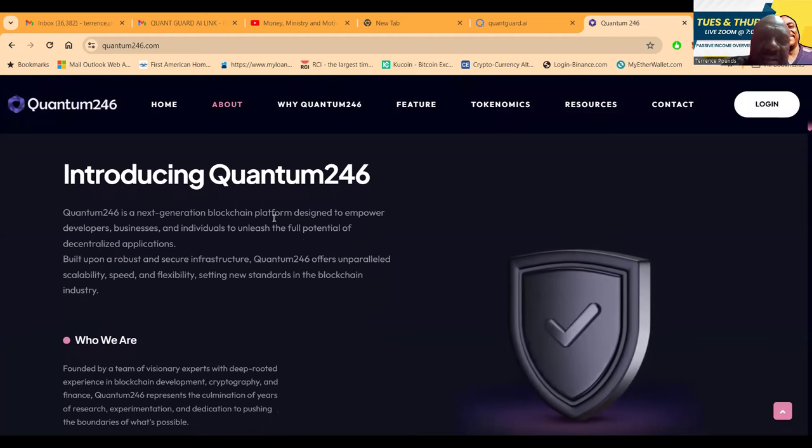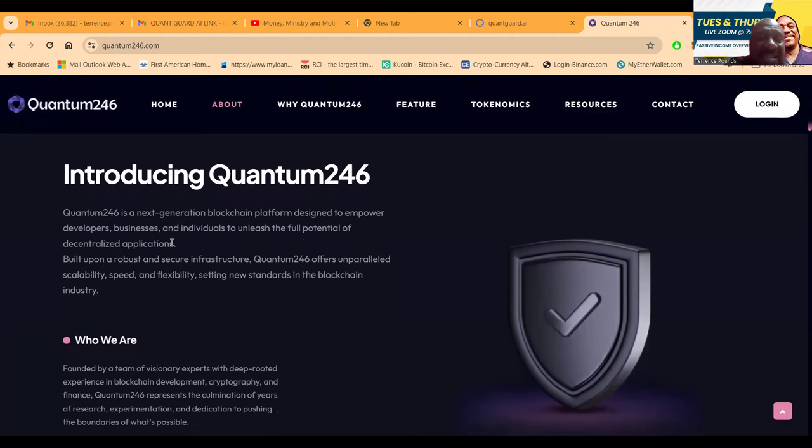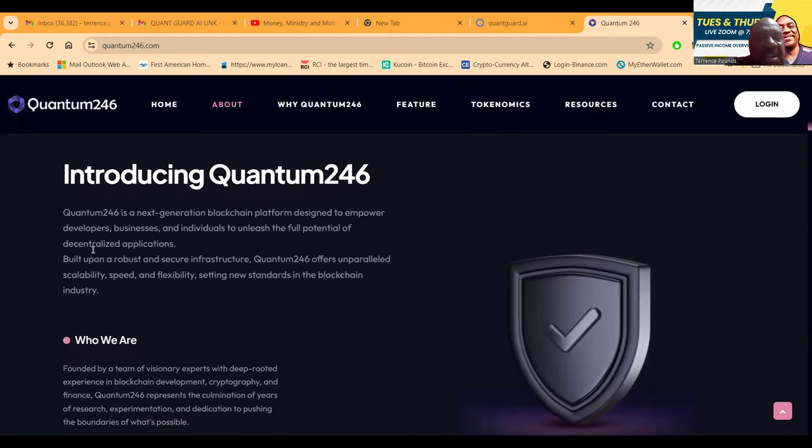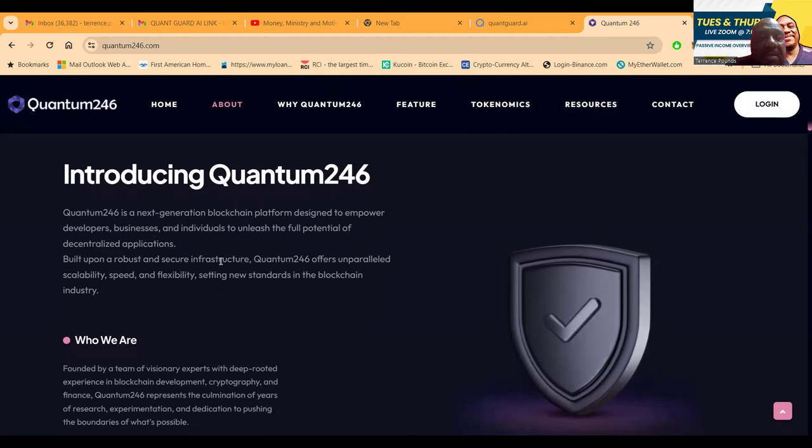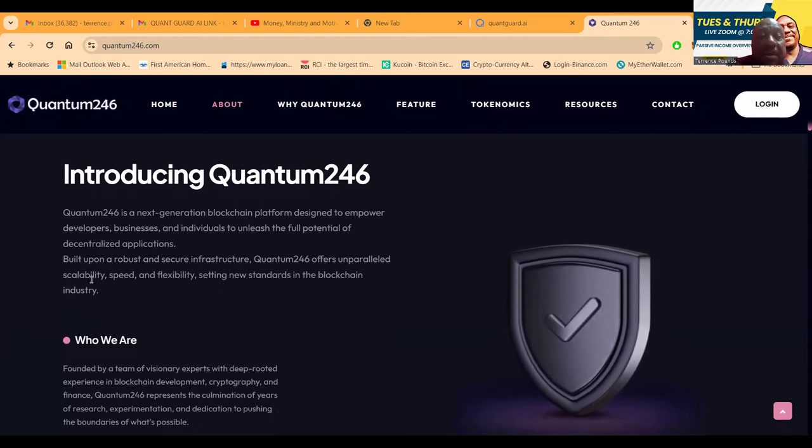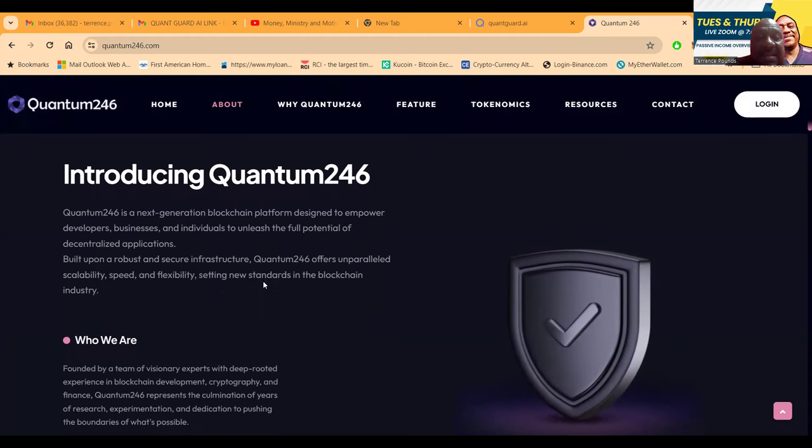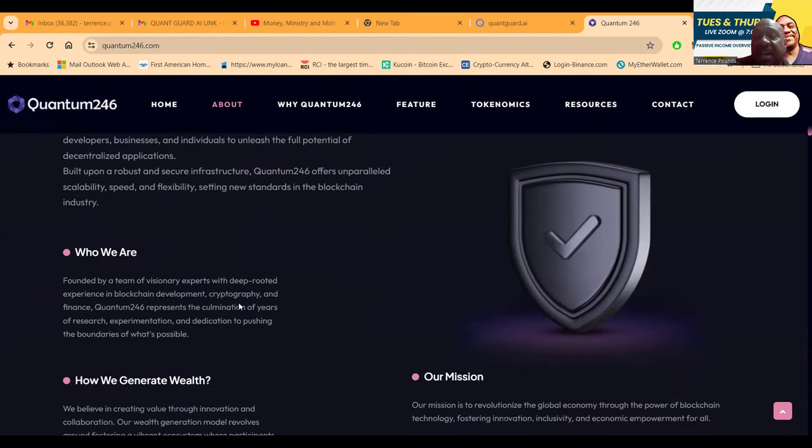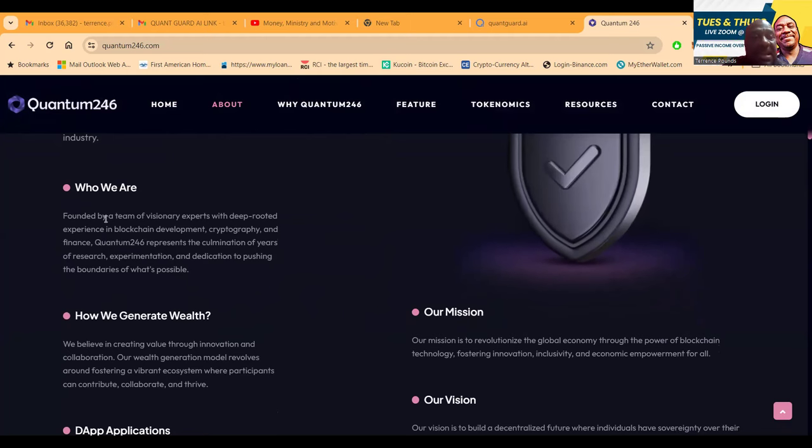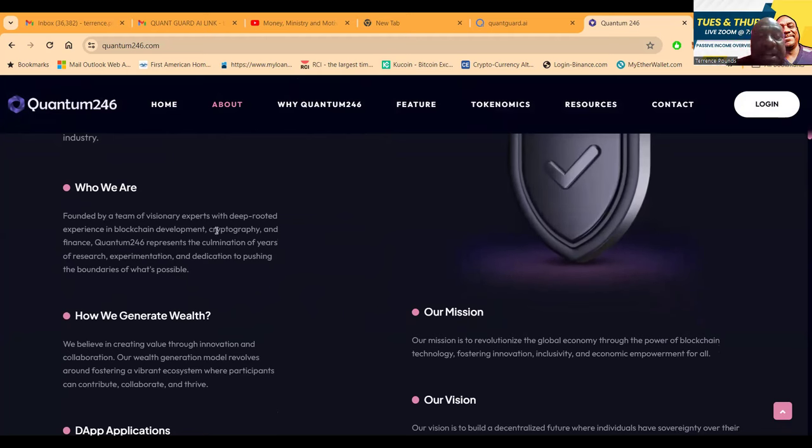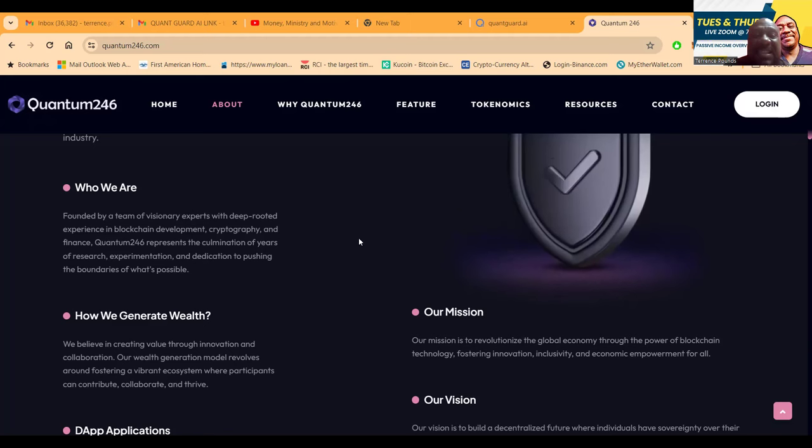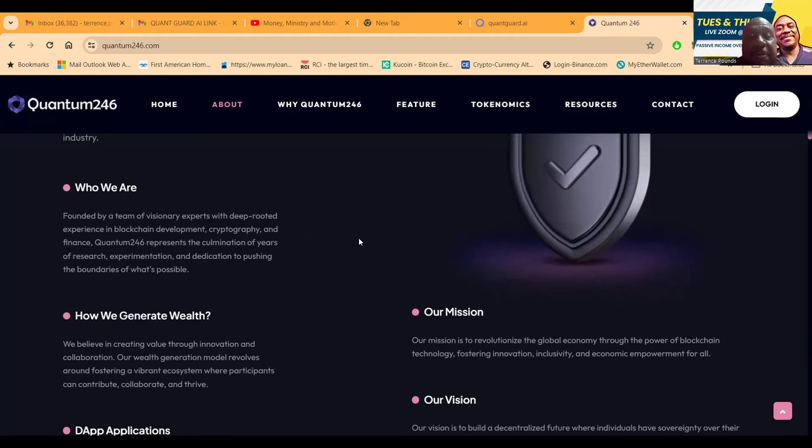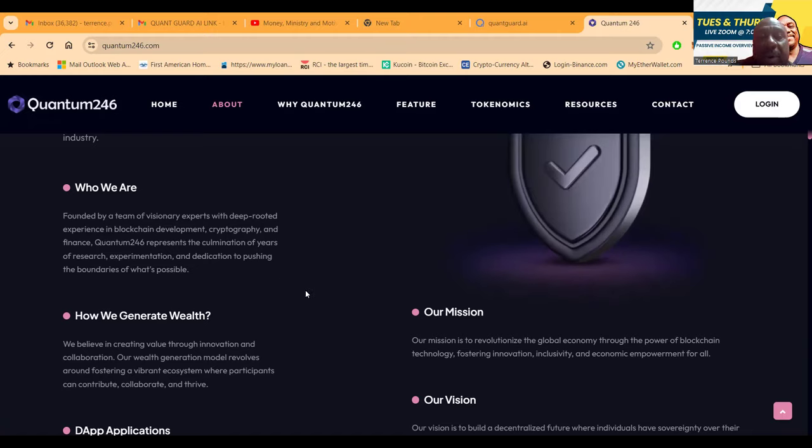Quantum 246 is the next generation blockchain platform designed to empower developers, businesses and individuals to unleash the full potential of decentralized applications. Built on robust and secure infrastructure, offering unparalleled scalability, speed and flexibility. Founded by a team of visionary experts with deep-rooted experience in blockchain development, cryptography and finance.